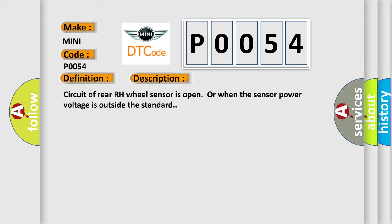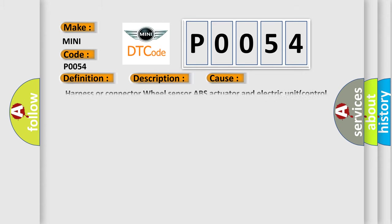This diagnostic error occurs most often in these cases: Harness or connector wheel sensor ABS actuator and electric unit control unit.